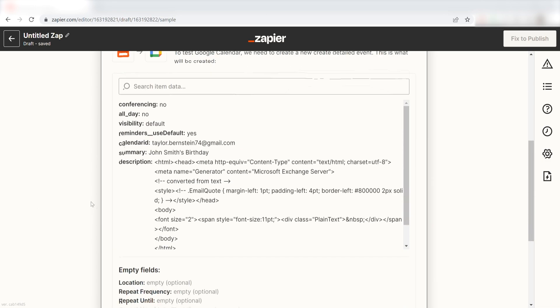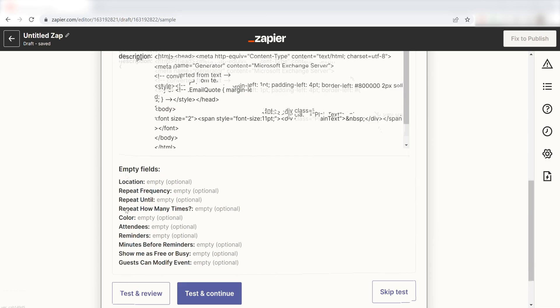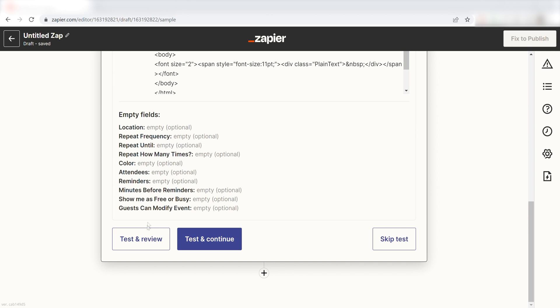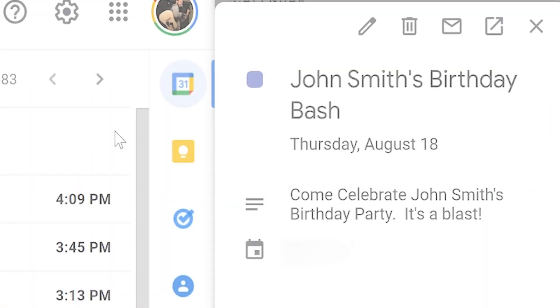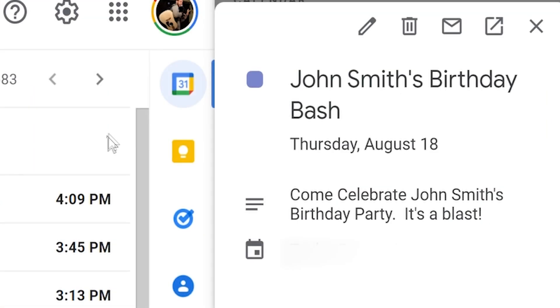Next, click Test and Review and I should be all set. Yep, there it is.